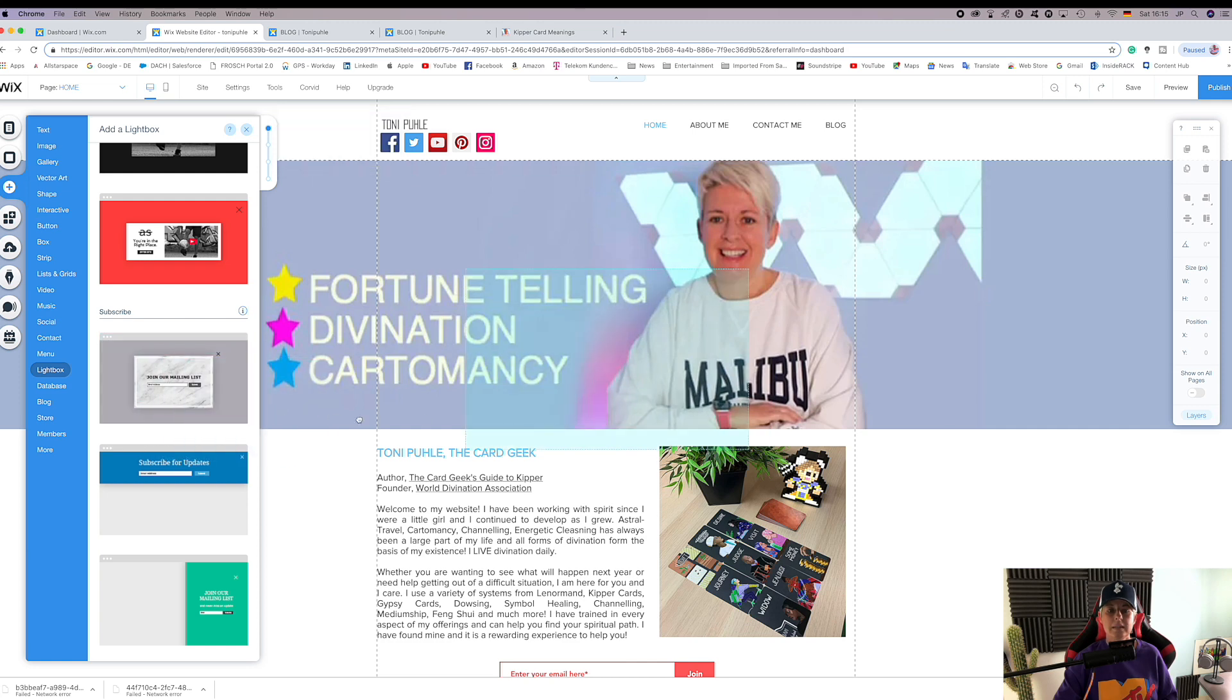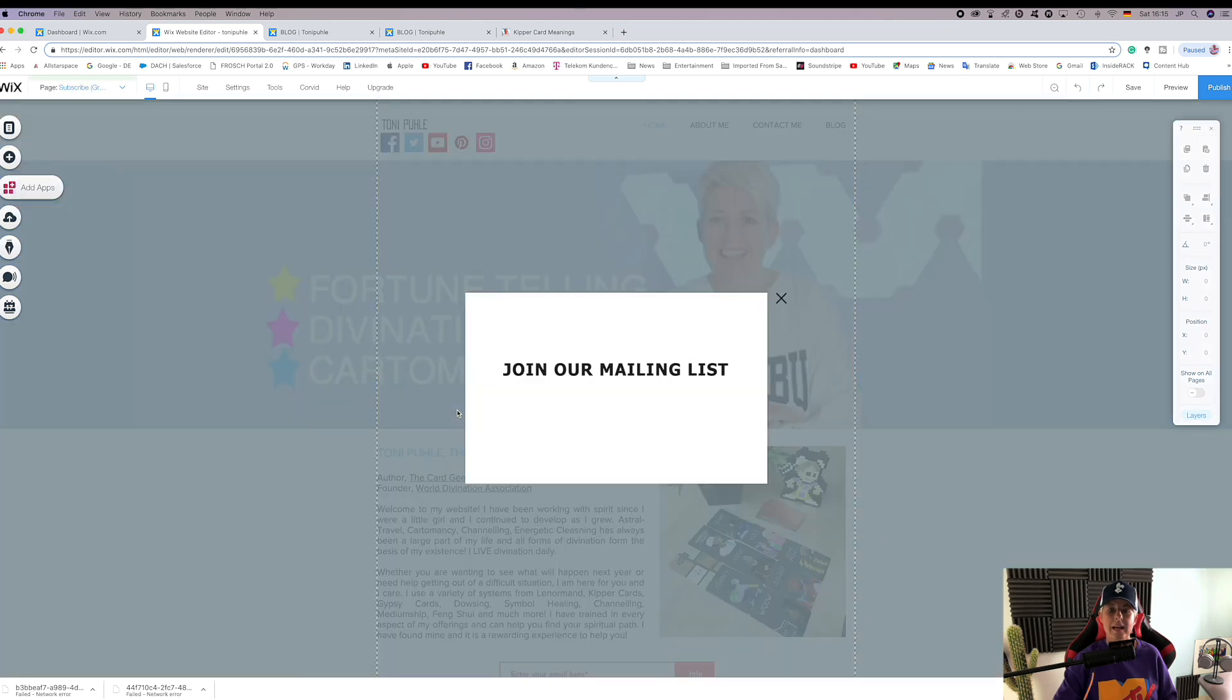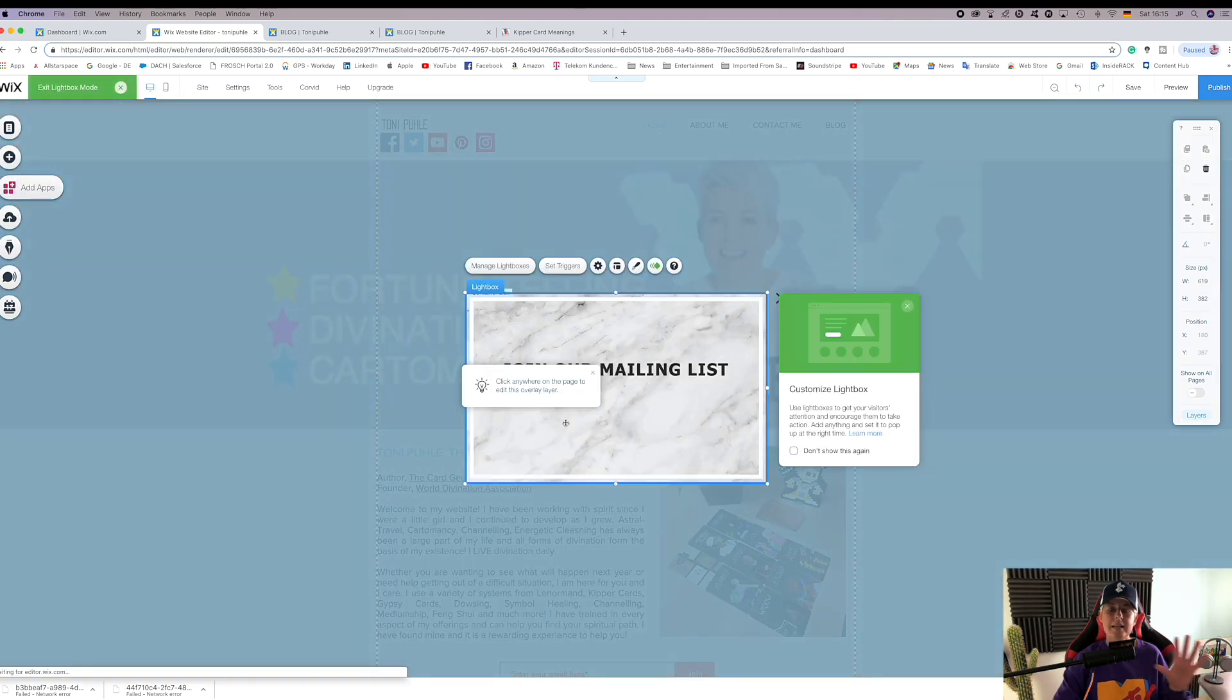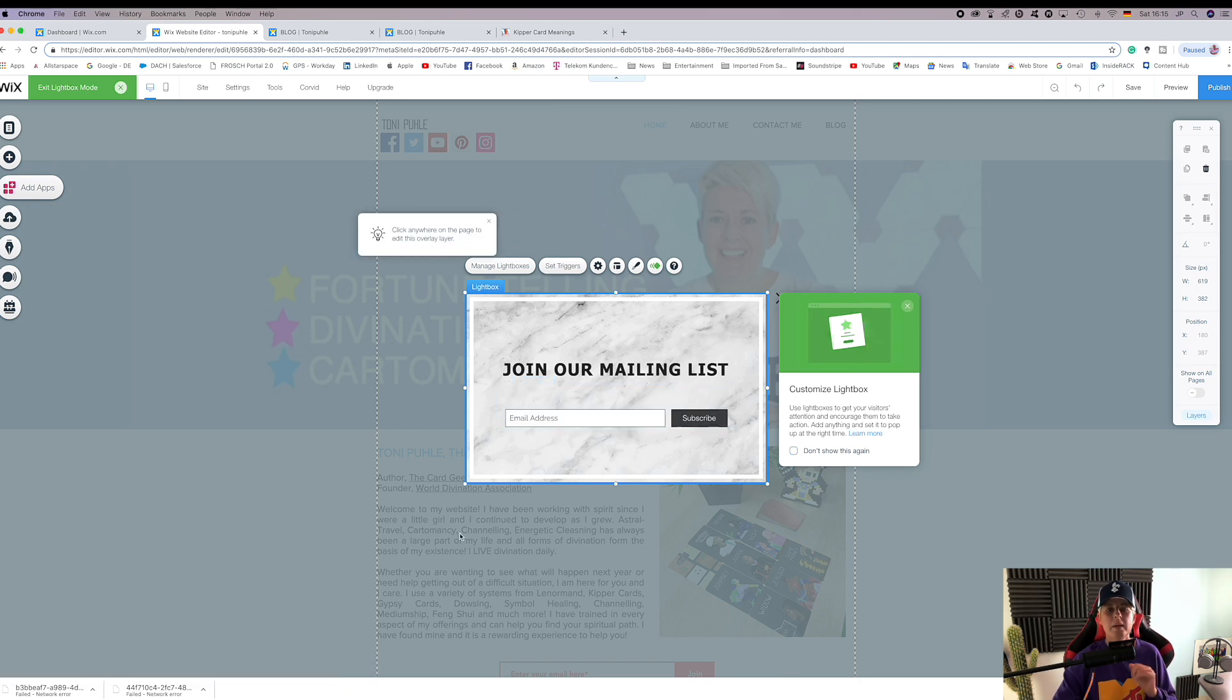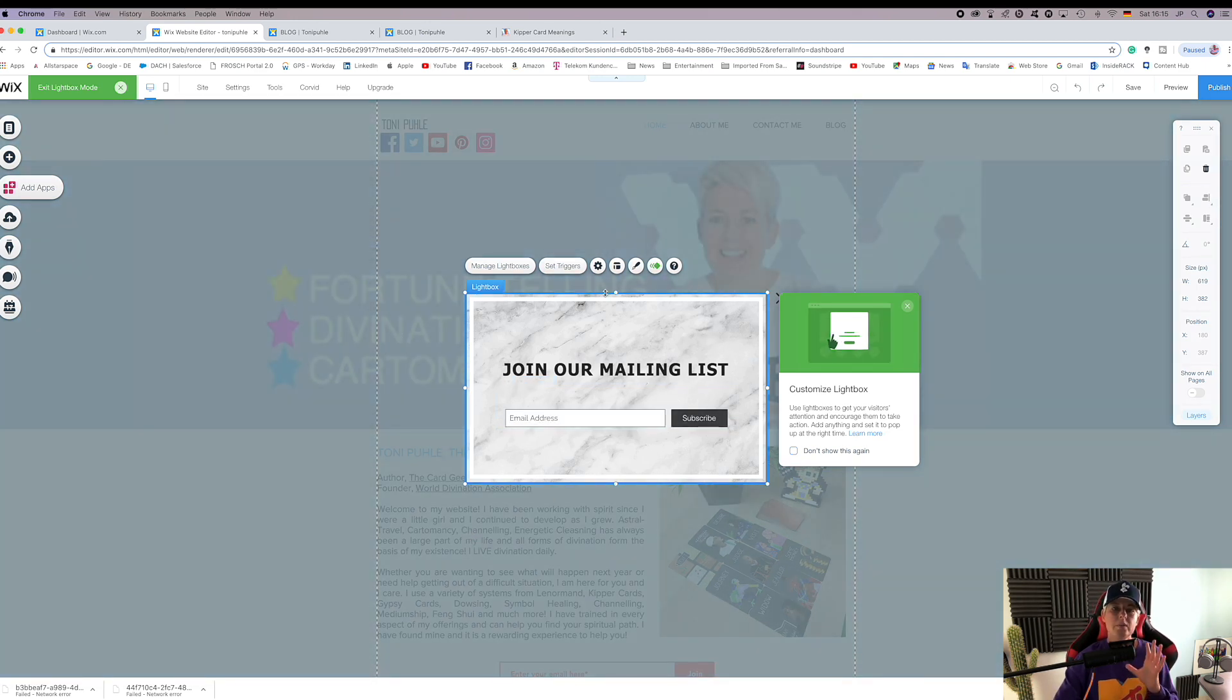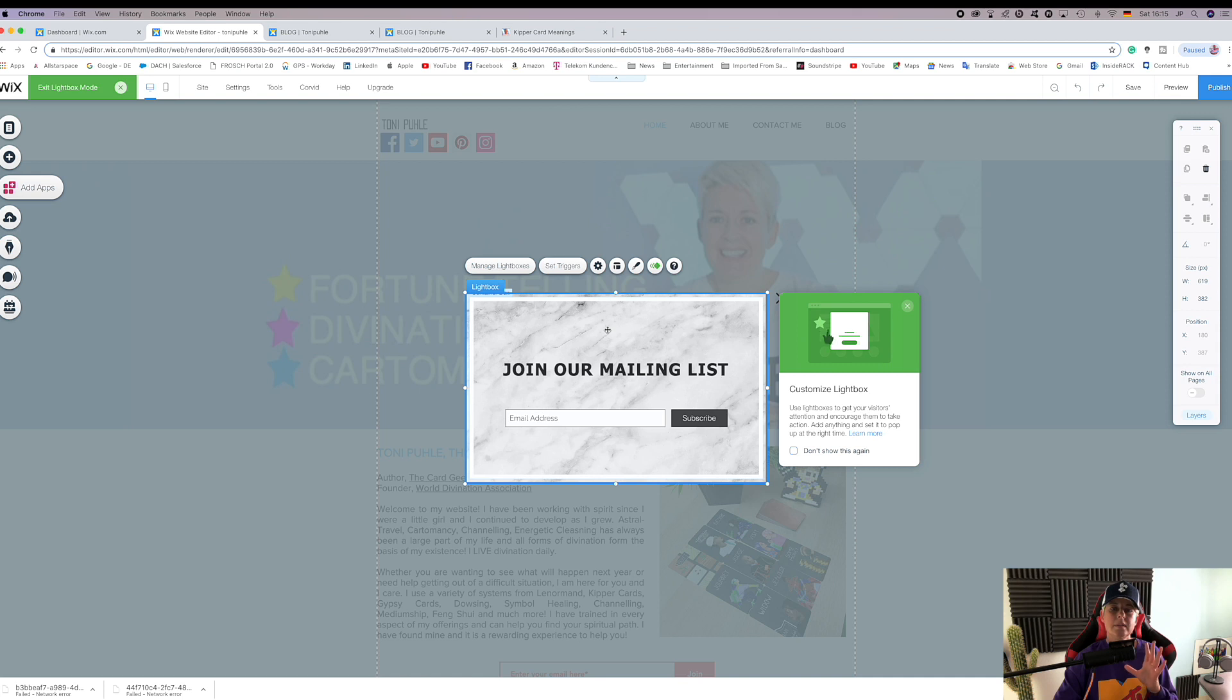If we drag this on now, you can see it overlays the home screen. Now what we want to do is customize our lightbox.